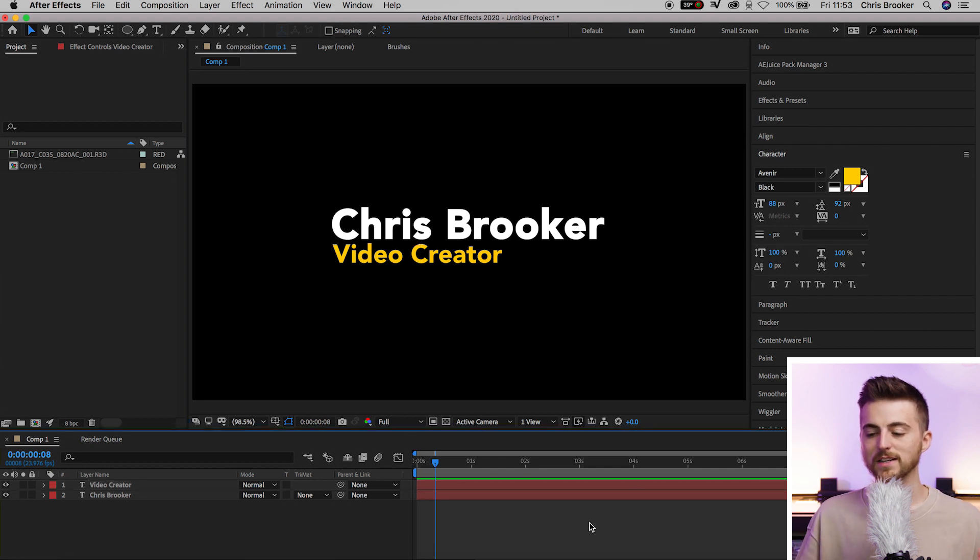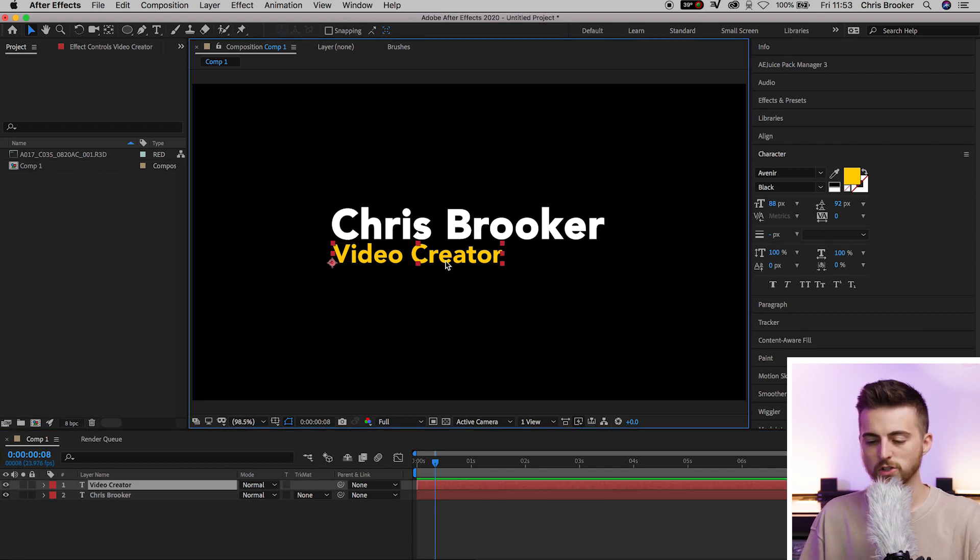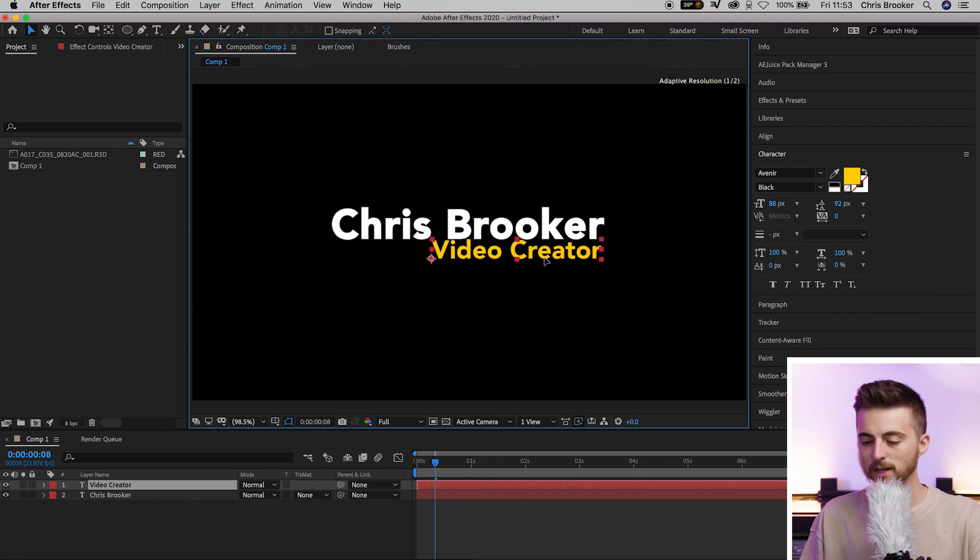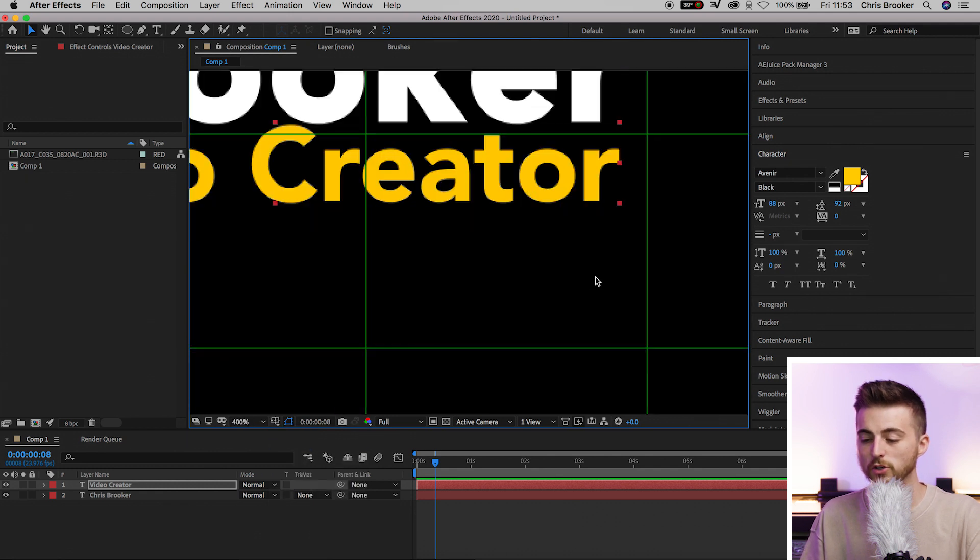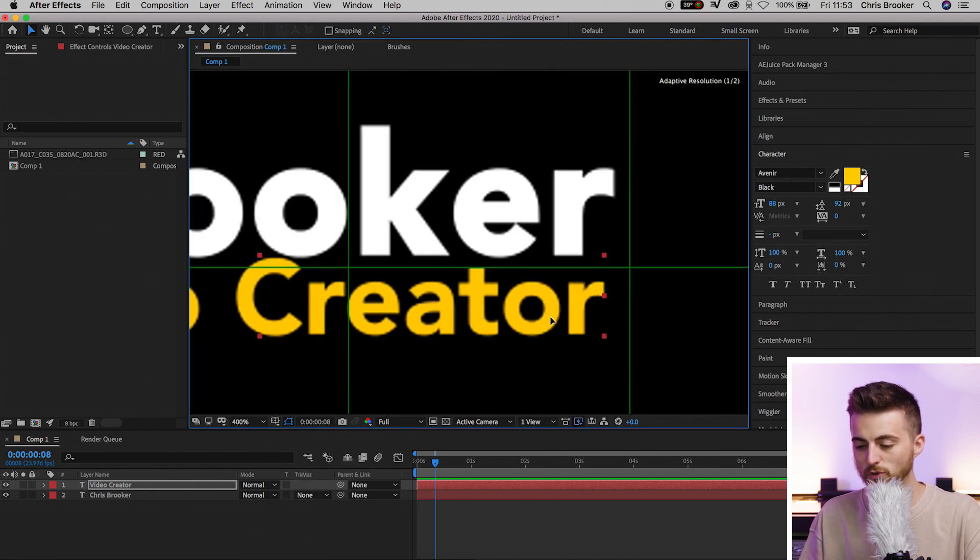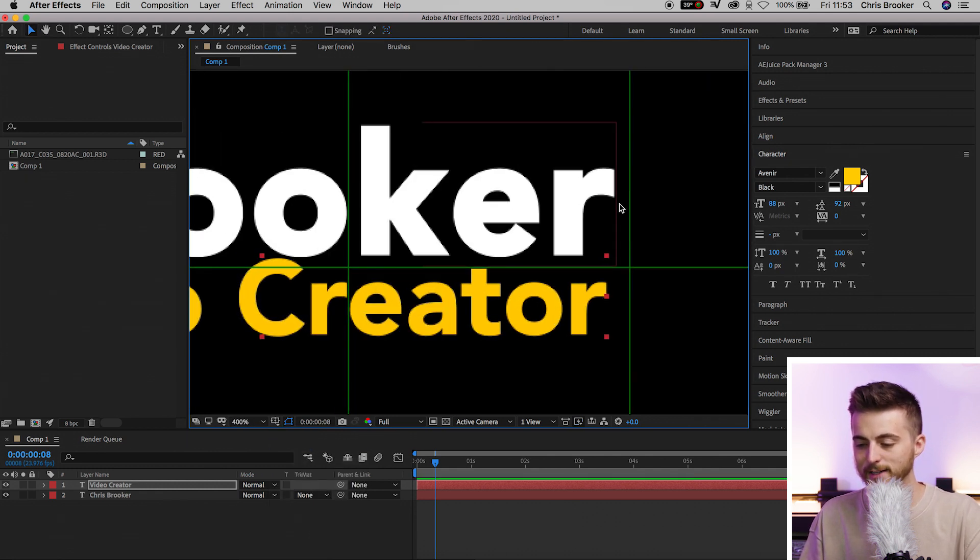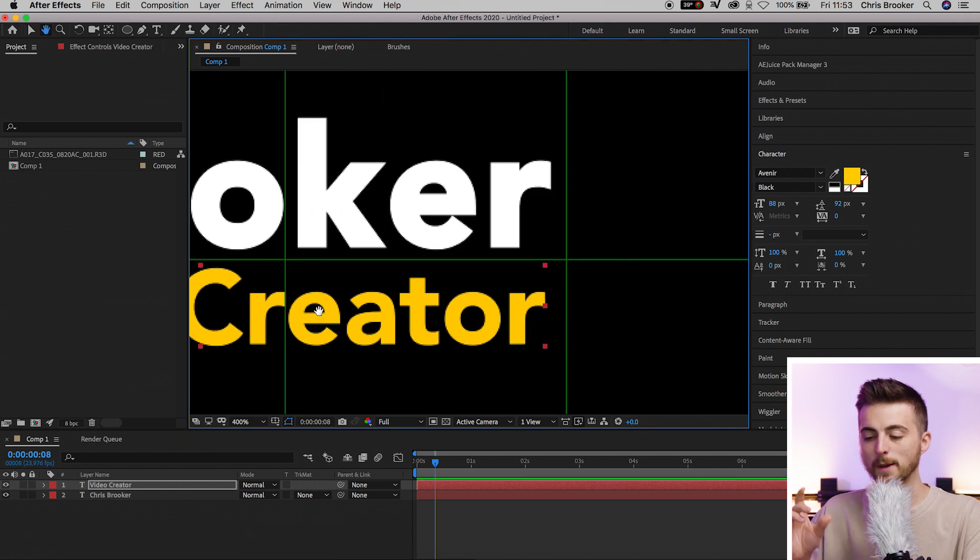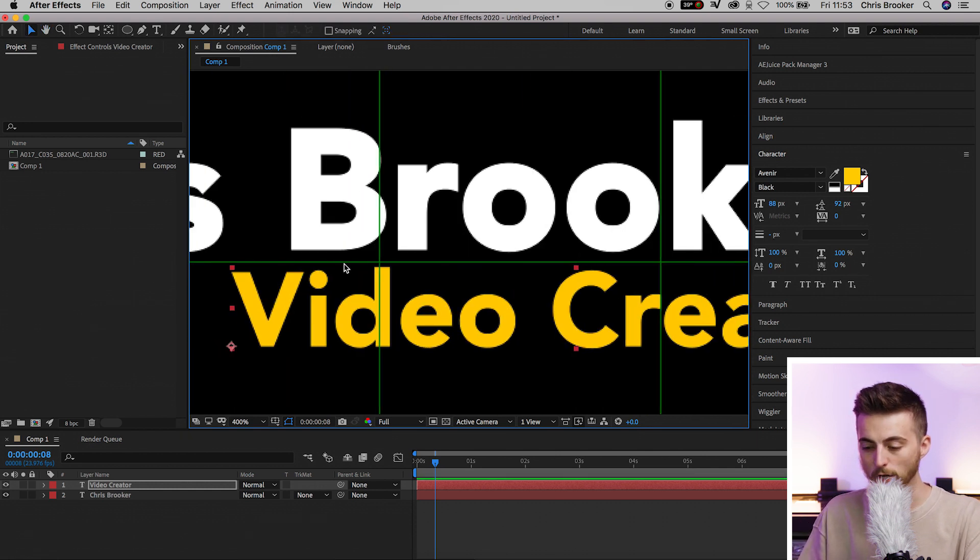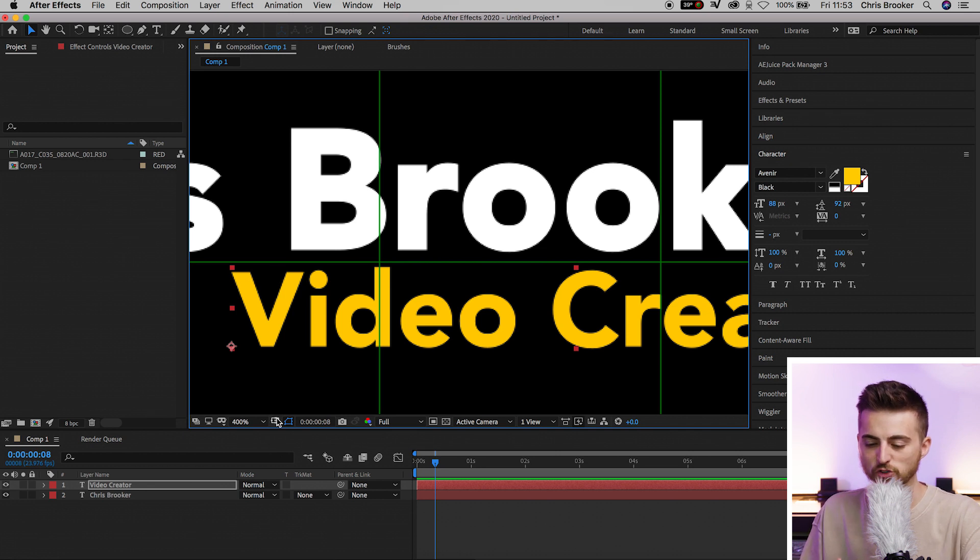If we turn the proportional grid off and zoom back out, you can see we've got a really nice and simple title. Of course, you don't have to position that to the left - you can position it in the middle or on the right. It's completely up to you. Just make sure you're using that proportional grid to get it lined up nicely, and make sure this bottom text sits below this green line. It's really important to pay attention to that.